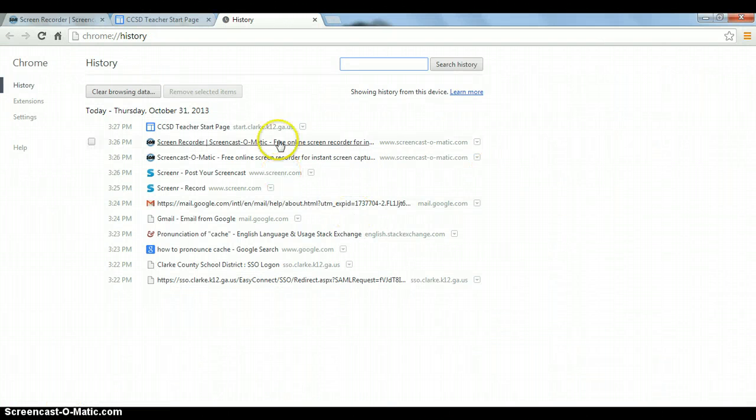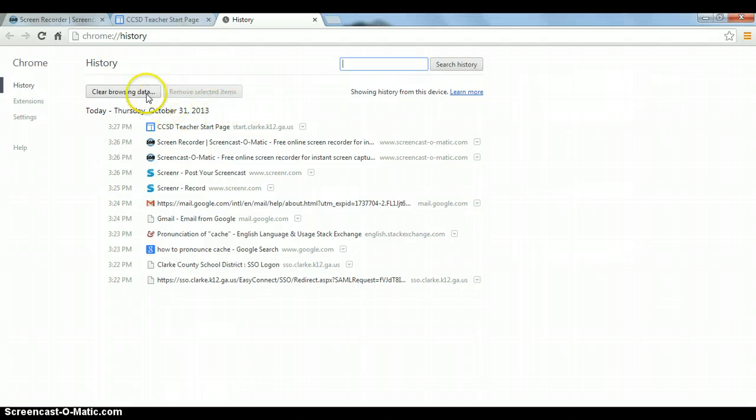Here you'll see a short history of what I've been doing today and what we need to do next is then click on Clear Browsing Data.